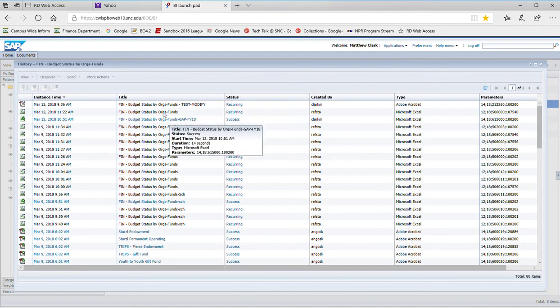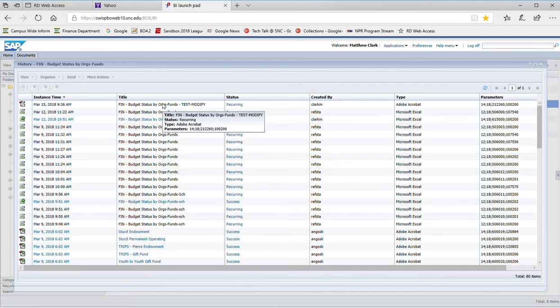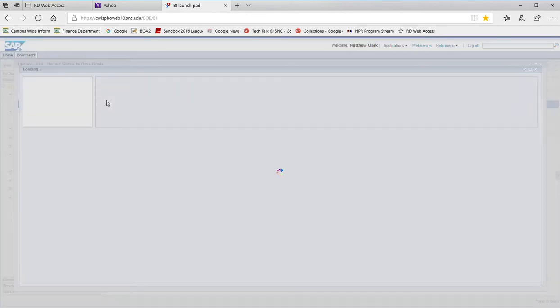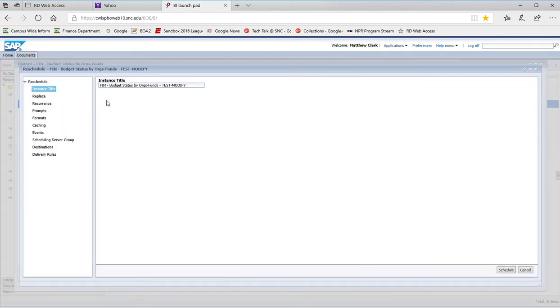In order to modify it, I'm going to select it, and from the more actions dropdown, I'm going to select reschedule.